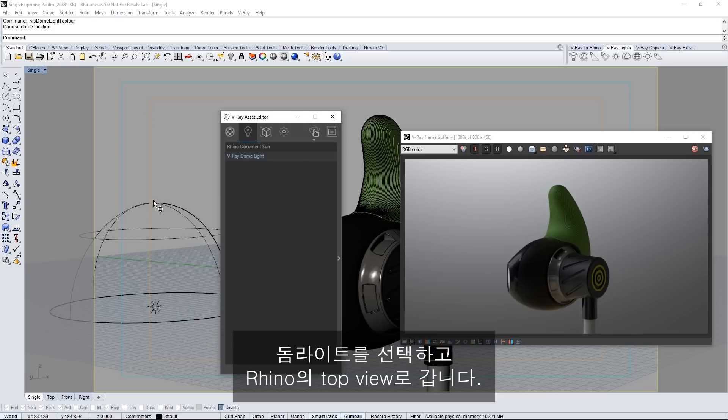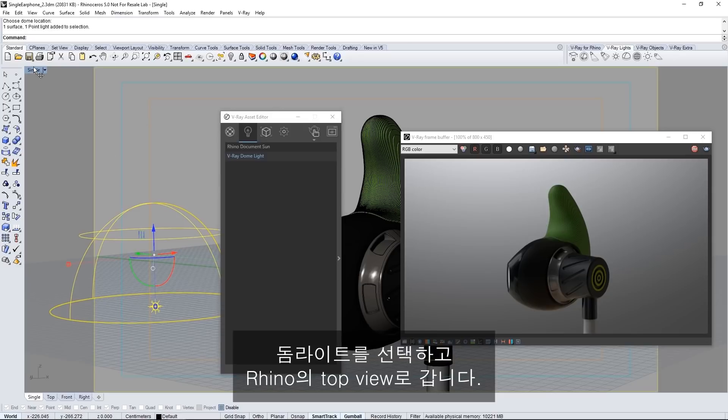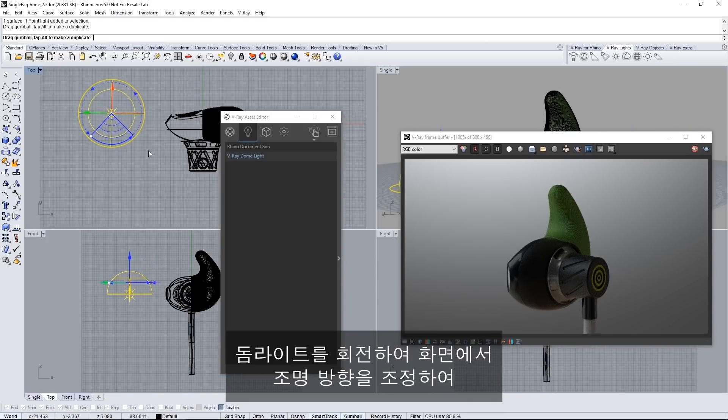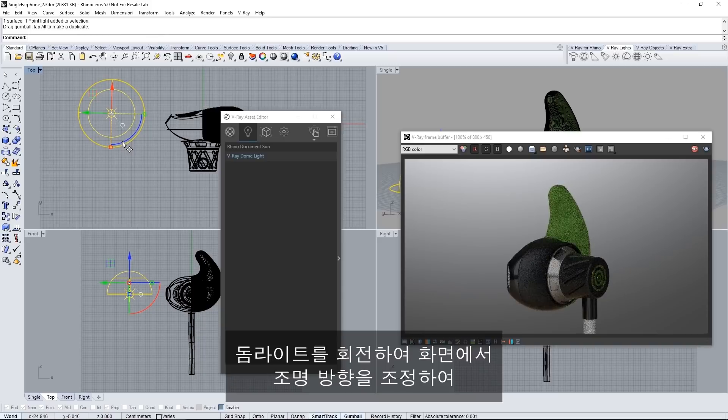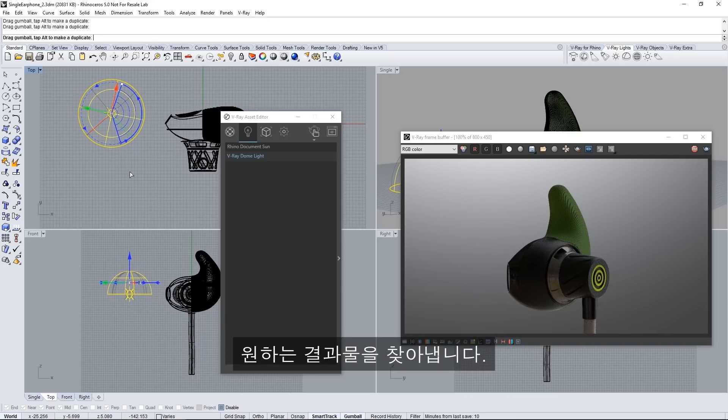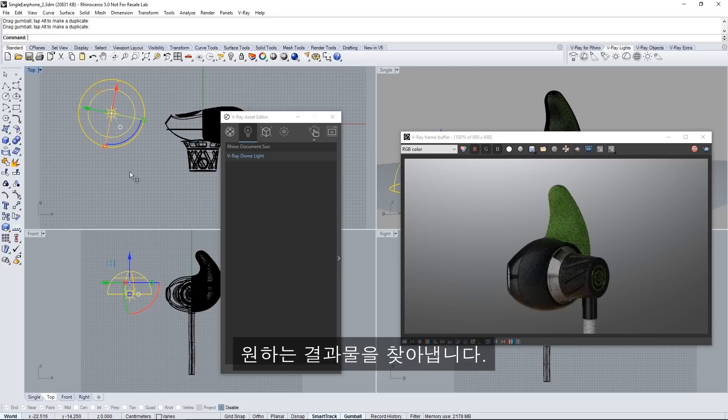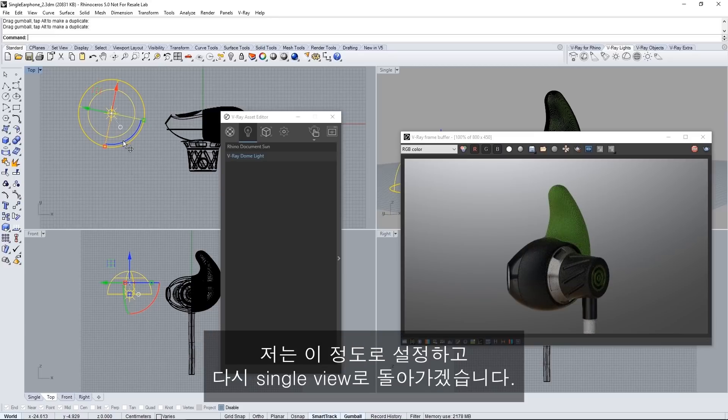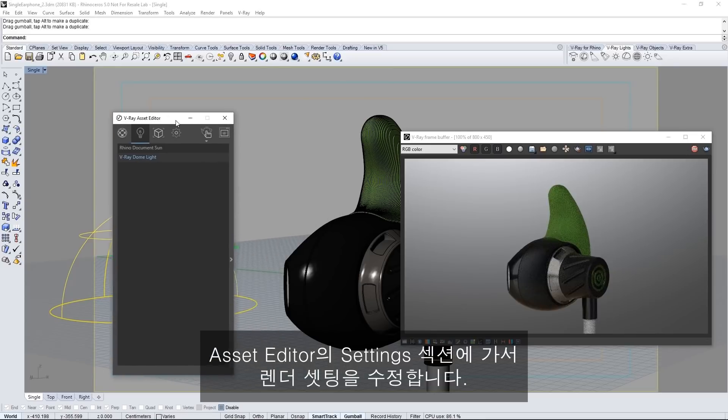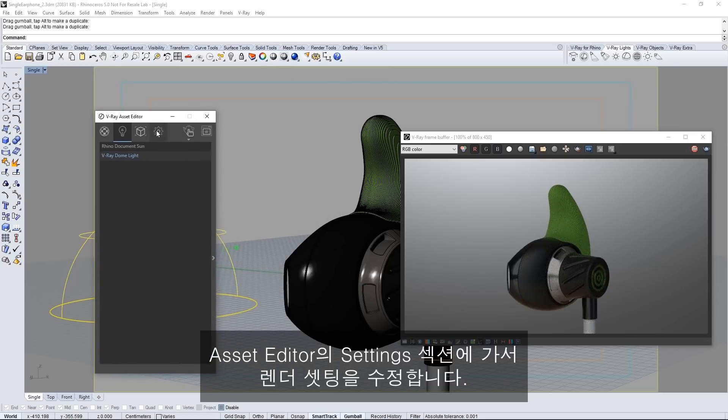Now select the dome light and go to your top view in Rhino. Rotate the dome light to adjust the lighting direction in the scene until you find a result that you're happy with. I'll set mine about here and then I'll go back to the single view. In the asset editor go to the settings section to tweak our render settings.